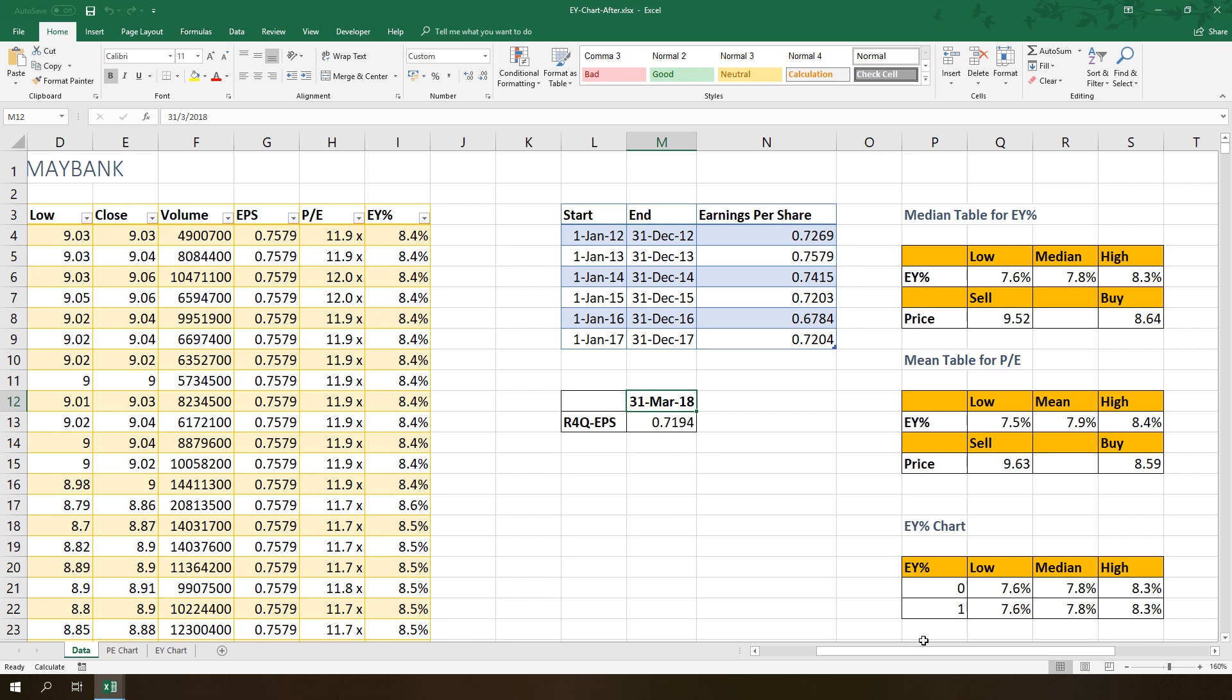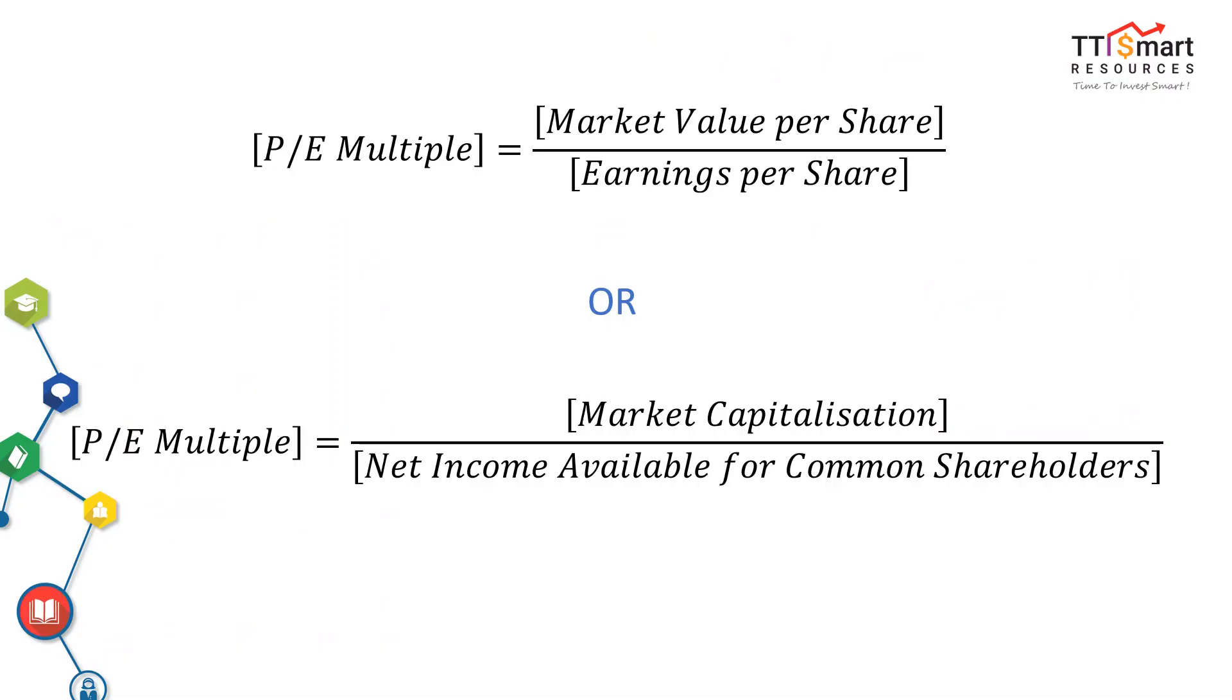This slide shows the formula of calculating PE. PE multiple is a ratio for valuing a company that measures its current share price relative to its per share earnings. As I have explained this in the previous video, I won't repeat here anymore.